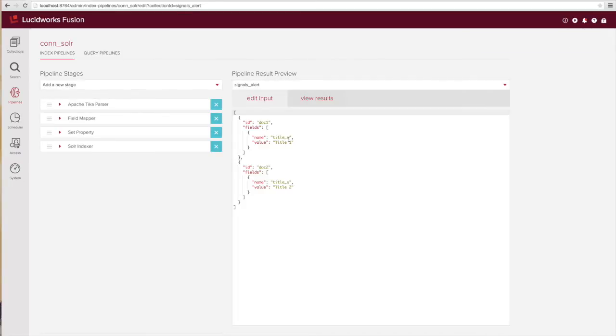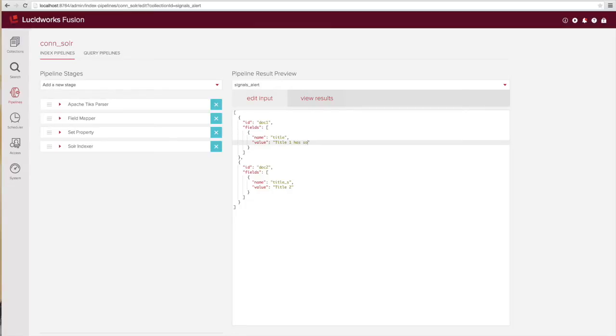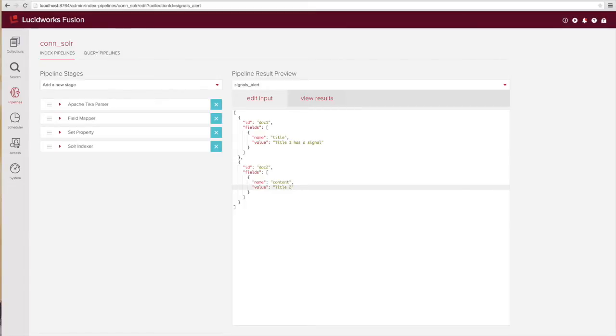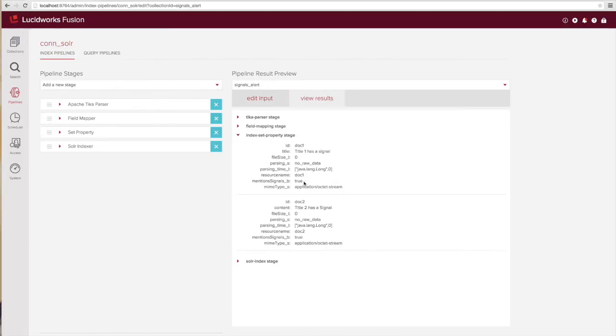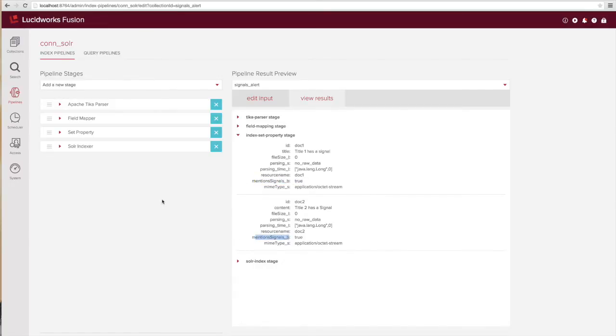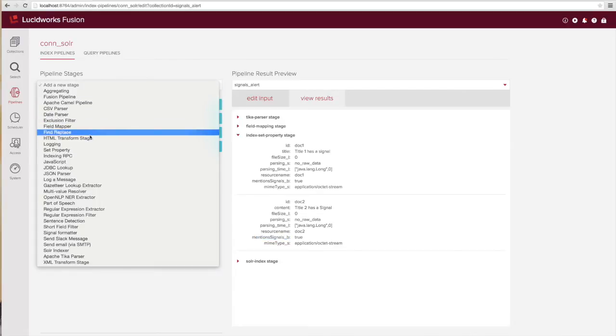To see how all this works let's use the index preview capabilities built into Fusion. We'll set up a few dummy documents that just have the word signals in the title field or in the content field per the set property values that we just configured earlier. As you can see, the flag that we set in the set properties output key is now present on the document since the regular expression matches against both documents.